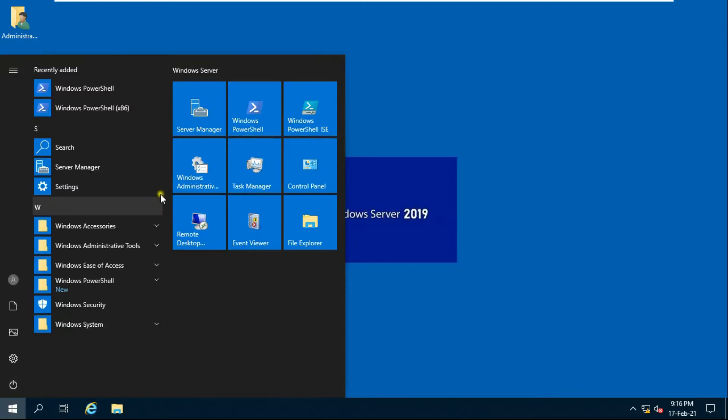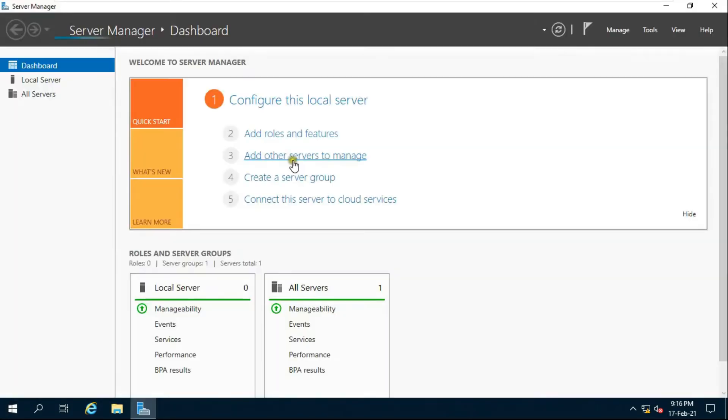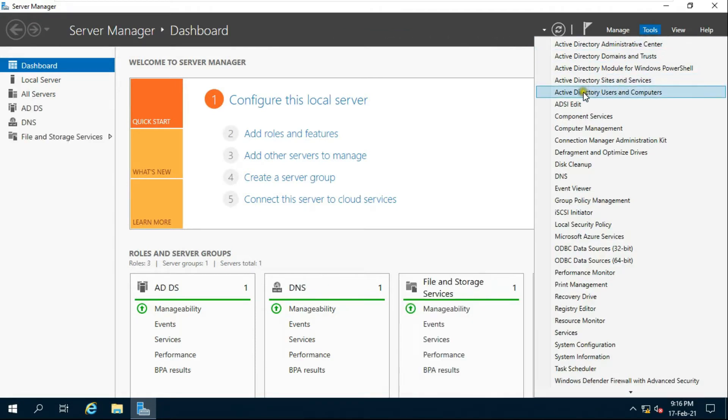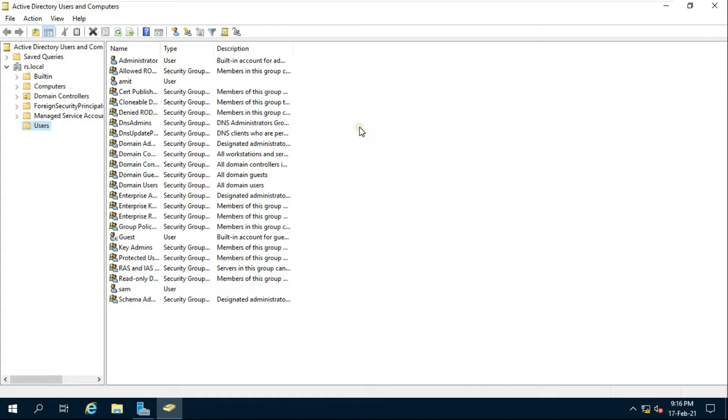Go to server manager. Click tools, click active directory users and computers. This is our active directory name rs.local, click on user.